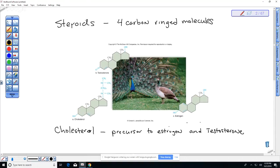Estrogen determines secondary sex characteristics like coloration, size, and bright plumage. Testosterone is very similar in structure to estrogen and cholesterol. In your body, you can actually convert one form to another — you can produce estrogen and then convert it to testosterone. Females have testosterone too; they just have lower levels. Males also have estrogen, and those are really important hormones.